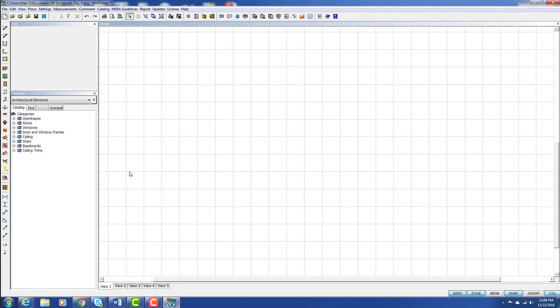Welcome to ProKitchen Video Tutorials. In this tutorial, we're going to take a look at the ProKitchen Catalog Initializer.